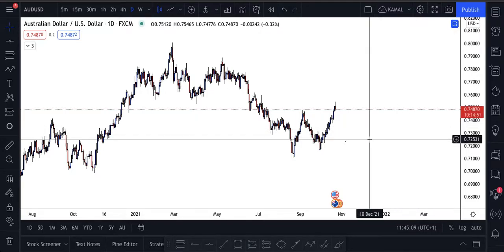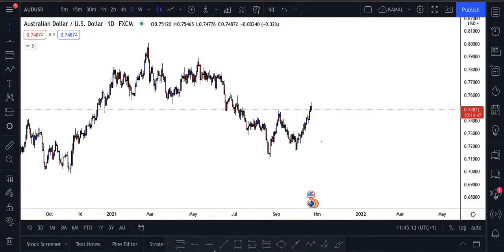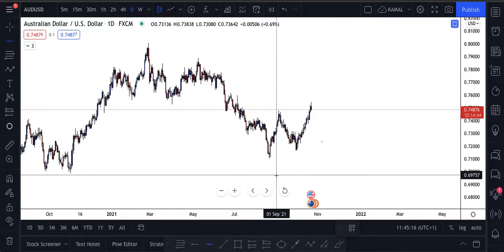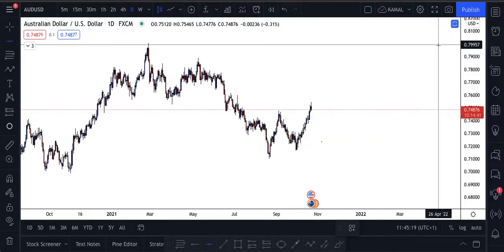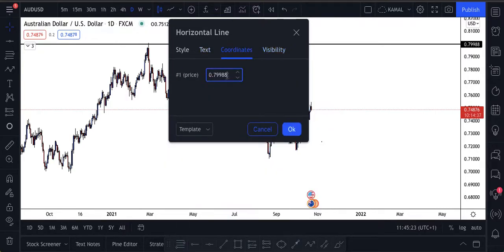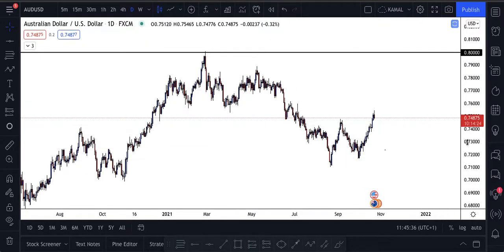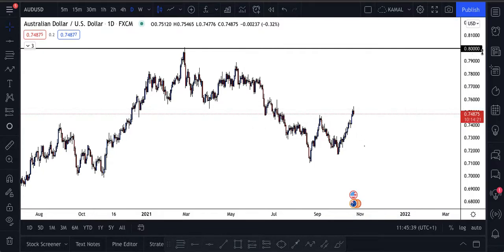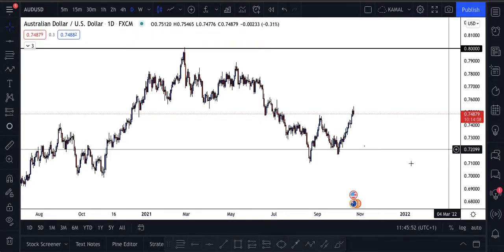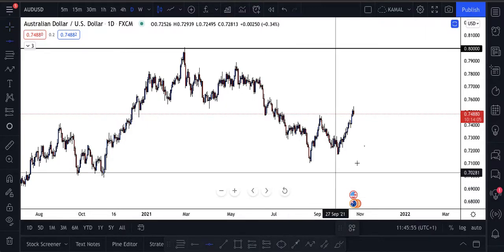So what I like to do is take my horizontal line and place it at a psychological round number. For example, here we have 0.8000 — you can double-click, go to coordinates, and adjust it to exactly 0.8000. Now look: the market literally went all the way up and tapped into it before it dropped. Banks trade between straight numbers — 8000, 7000, 6000 — not half-numbers.